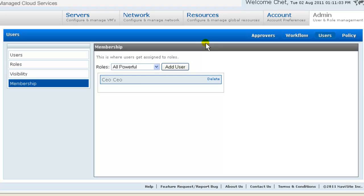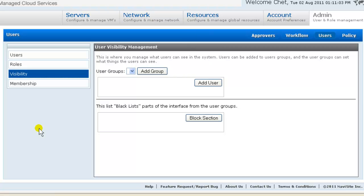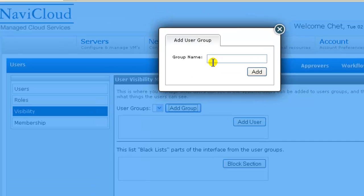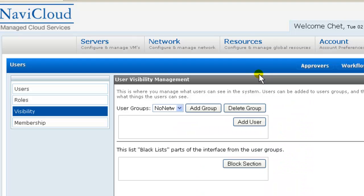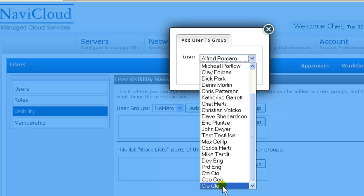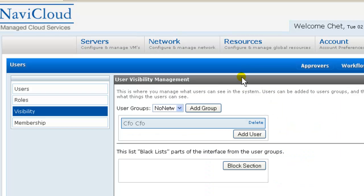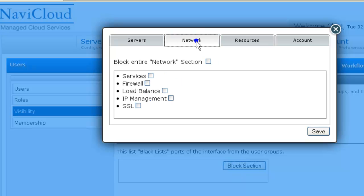We add the membership defined. We want to go back to this visibility screen. This is all about masking from view certain portions of the user interface. We'll restrict display of this network tab to the CFO. You could define any number of UI visibility restrictions. We add a group to which to apply the restriction. So we'll call the group no network. We add user CFO to the no network group. And then we use the block section part to define what section we're going to restrict access to. Network tab. Block entire network section.